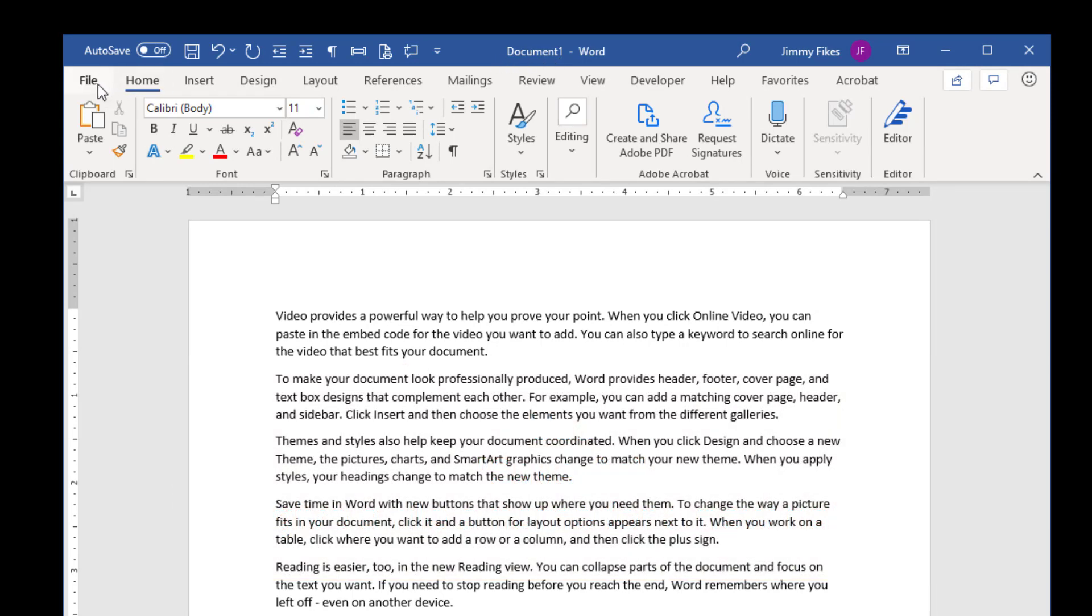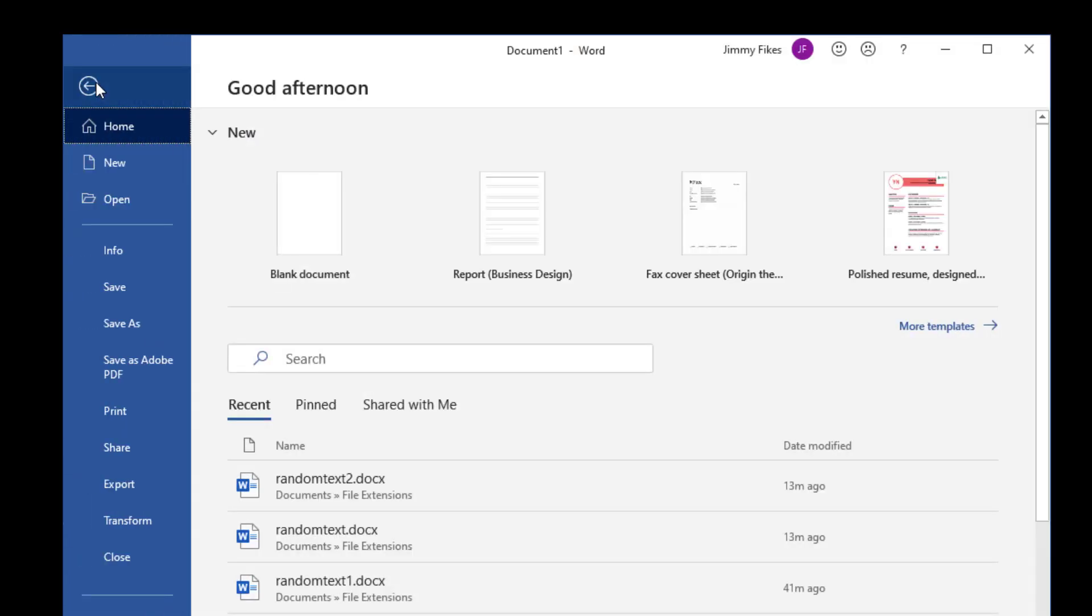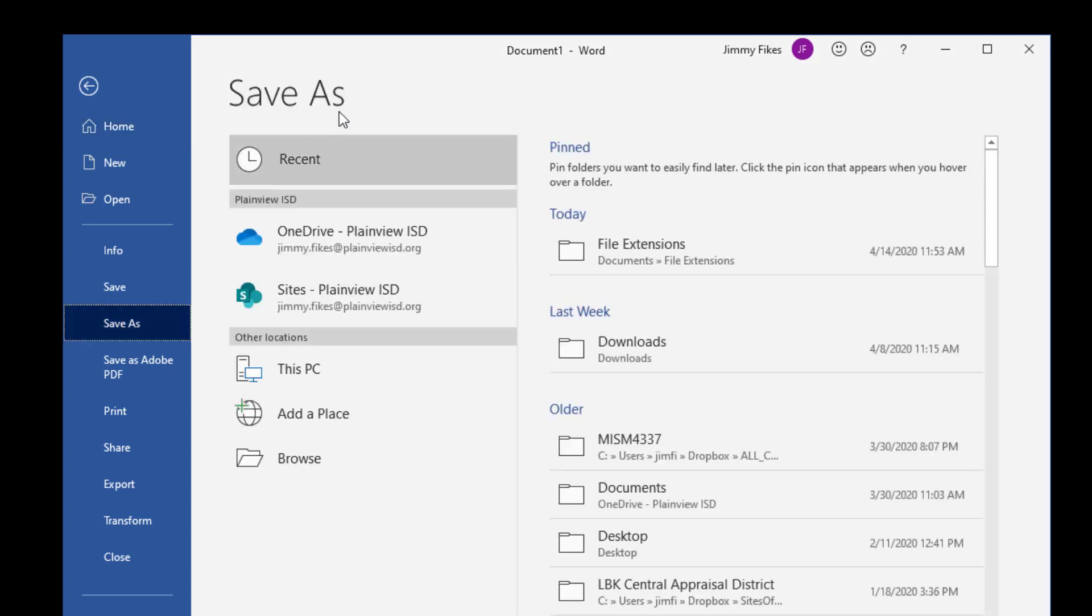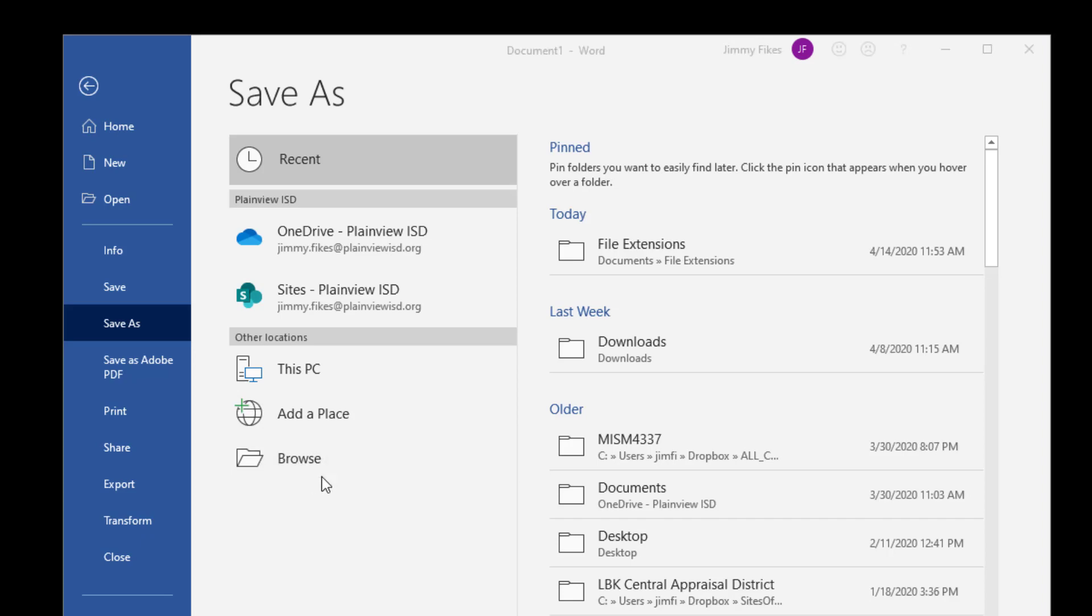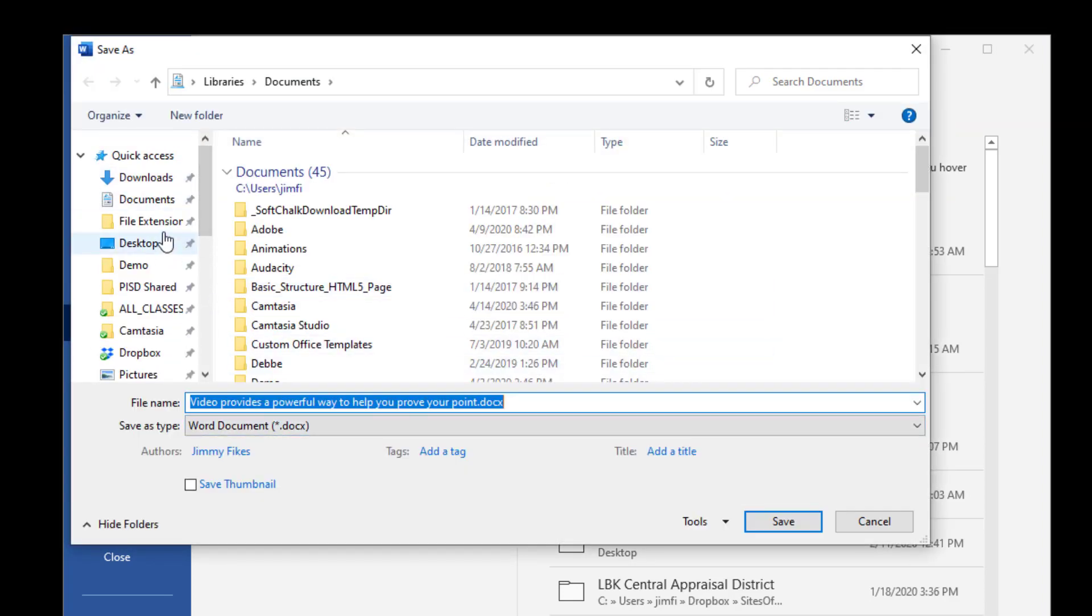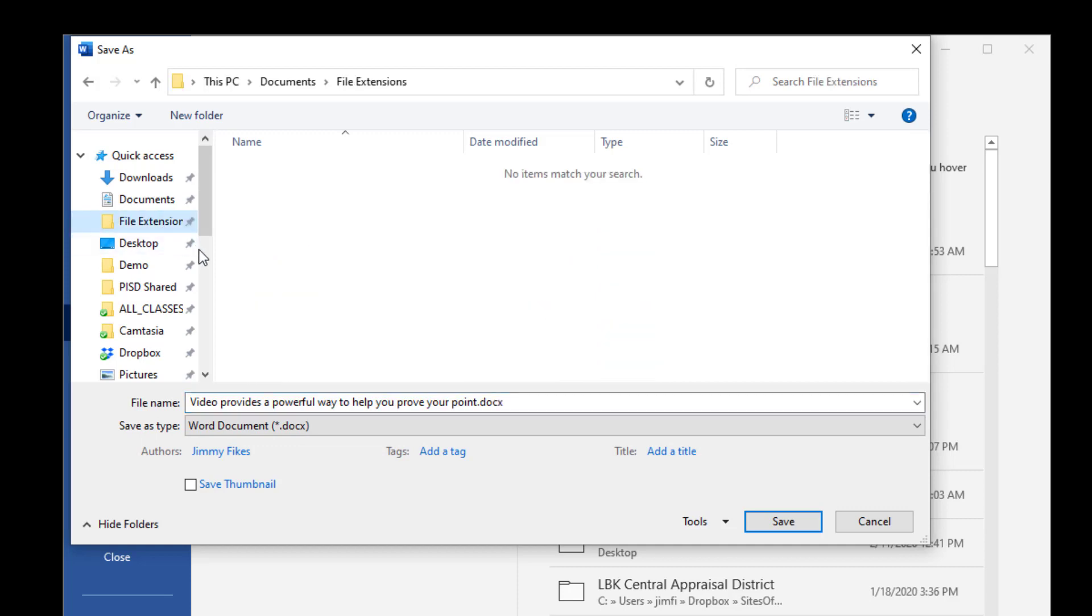When you're first learning how to use Office, you may be tempted to use your mouse and come over to File, and then come down to Save or Save As. If you click Save As, it takes you to this window where you've got to navigate to where you want to save your file. That's several clicks to get to one location.